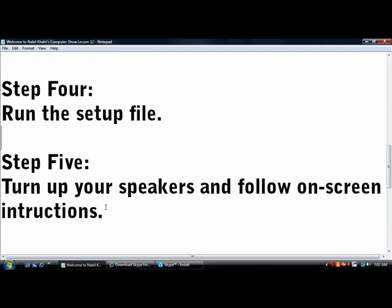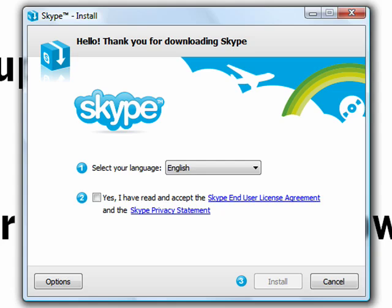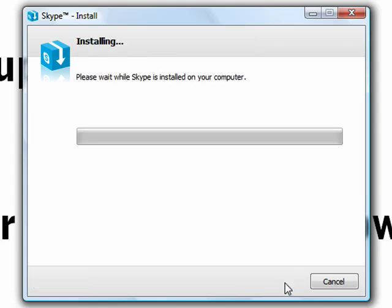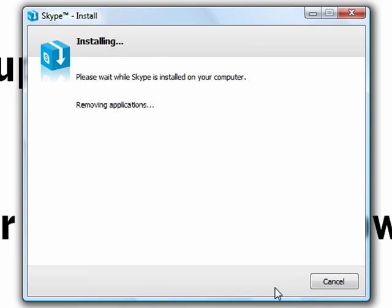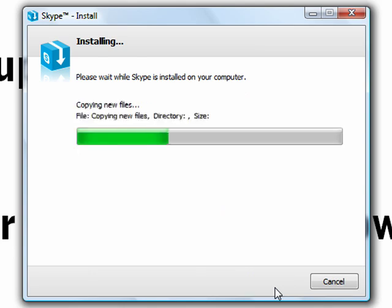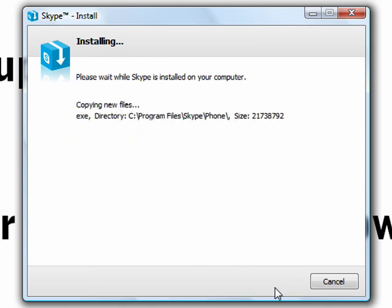Step Five: Turn up your speakers and follow all on-screen instructions. This installs pretty quick as well as other programs I provided you guys with.